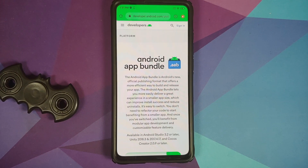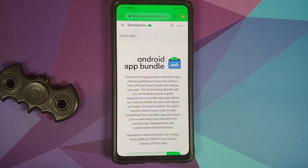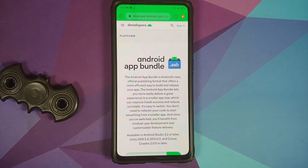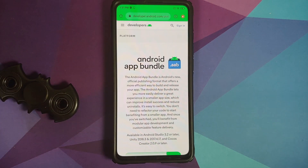The signals I personally get from Google with all these changes around Android App Bundle is that they might be turning into a walled garden like Apple. Anyway, that is a topic for another video, so let us talk about AAB and sideloading.